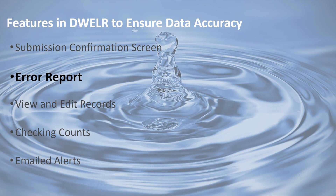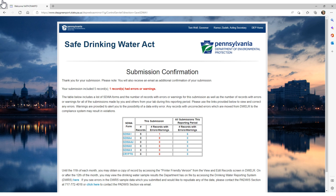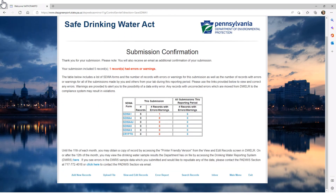The next DWELLR feature we will talk about is how you can view your error report to see what the issue is with the data you submitted into DWELLR, and then how to correct the error. From the Submission Confirmation screen, we see that we have one record with an error or warning for the data we just submitted. Scroll down to the bottom of the page and click the Error Report button.